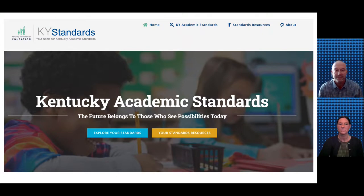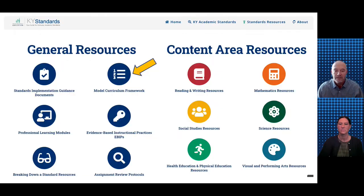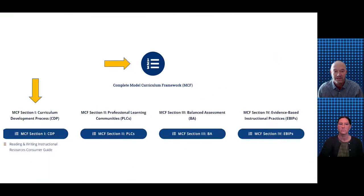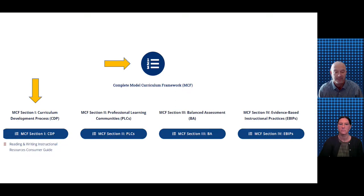To access the MCF, go to kystandards.org, and on the homepage, click on your standards resources. On the next page, under general resources, click on the icon for model curriculum framework. That will take you to a page where you can access the MCF. The first icon allows you to download the entire MCF. Below that, you can access each individual section: the curriculum development process, professional learning communities, balanced assessment, and evidence-based instructional practices.